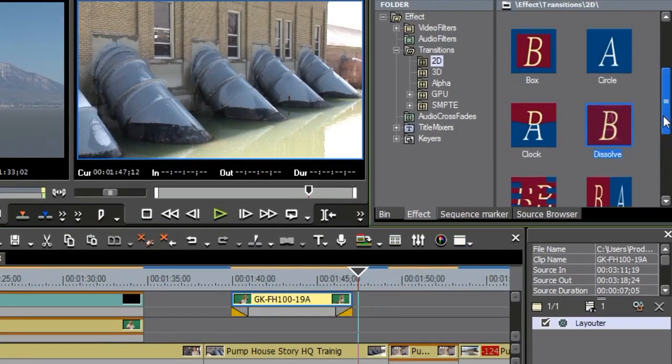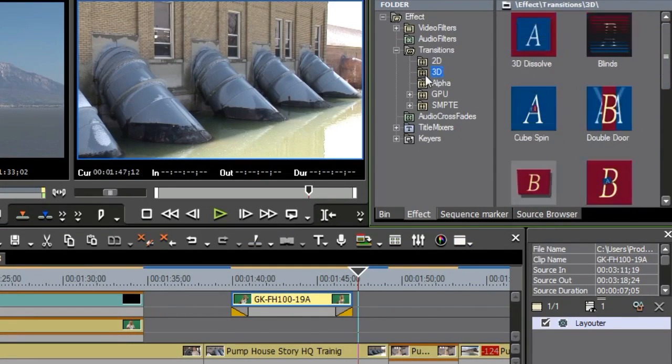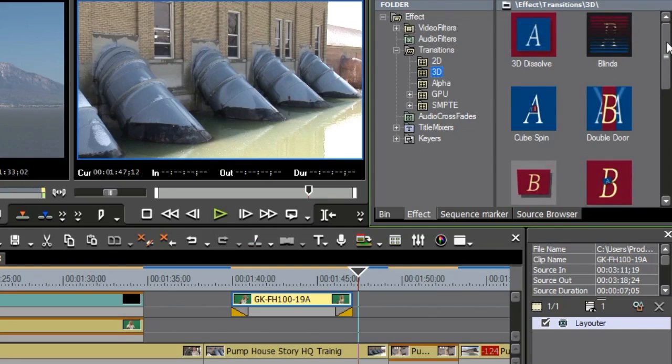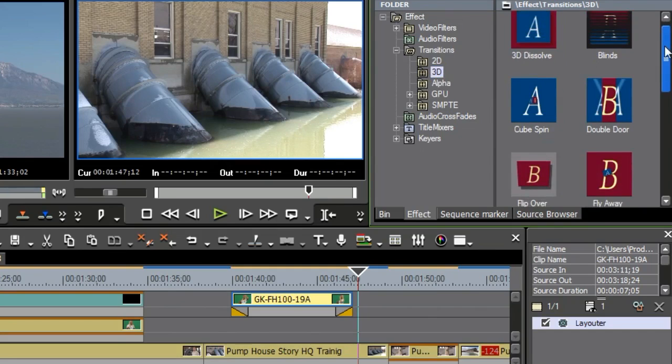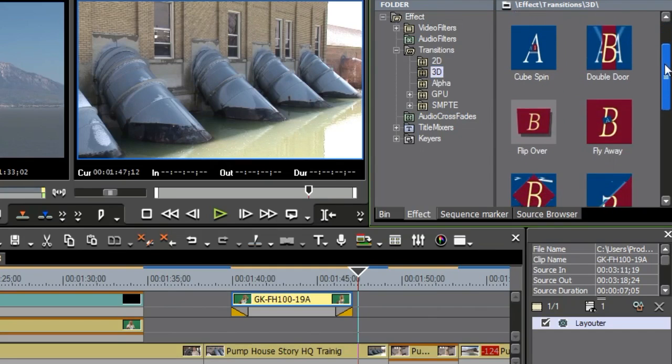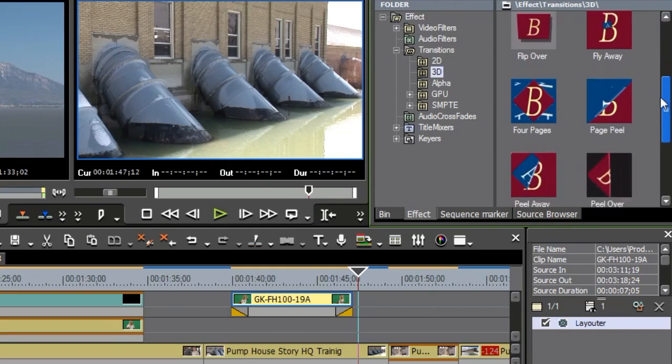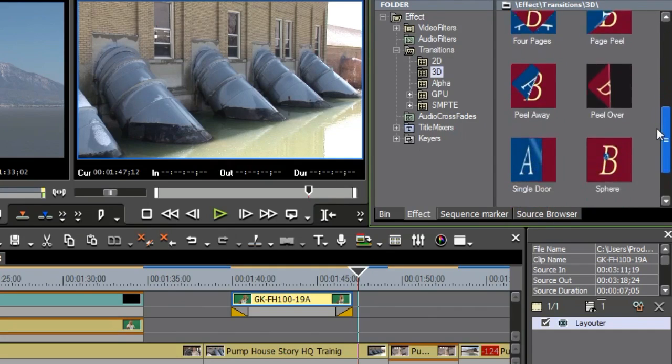Now, 2D transitions is not all you have inside of EDIUS. You also have 3D transitions and these ones are pretty standard 3D transitions right here. And you can kind of look through the lists that I'm doing here, flip over and fly aways and four page and whatnot.